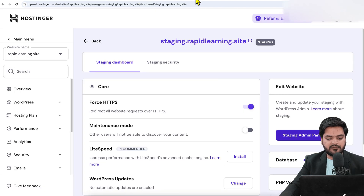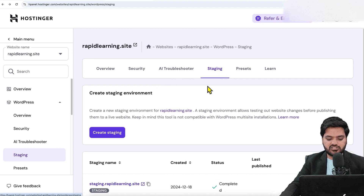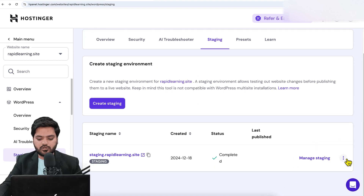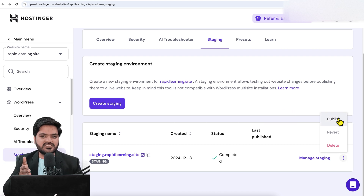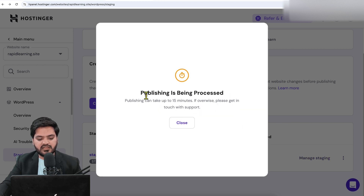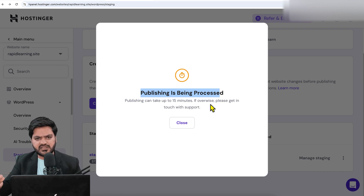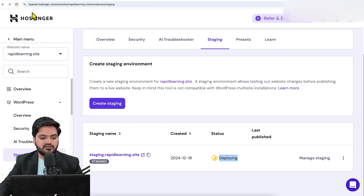Once your changes are done, go back to the Hostinger dashboard and on the Staging option click the three-dot menu. There's an option called Publish — this means whatever the current version of the staging environment is, it will be published to the main production site. Click Publish, confirm 'Yes,' and it will now be in progress — it may take up to 15 minutes depending on the size of the website.